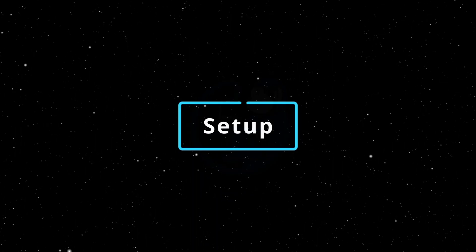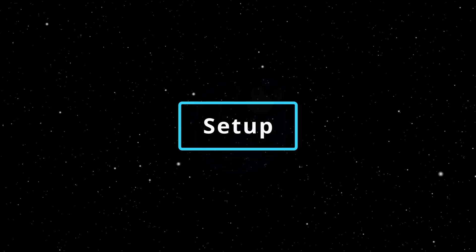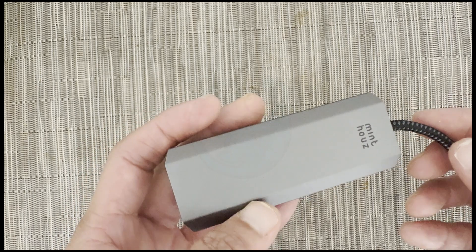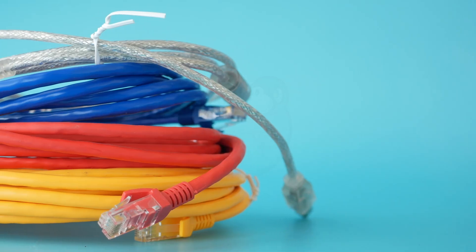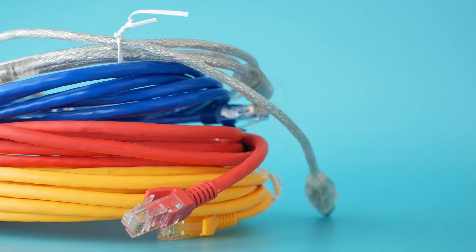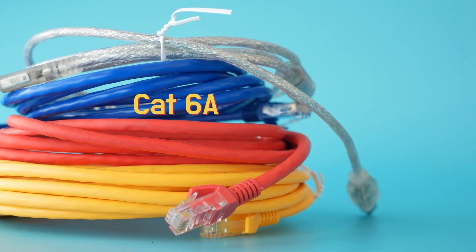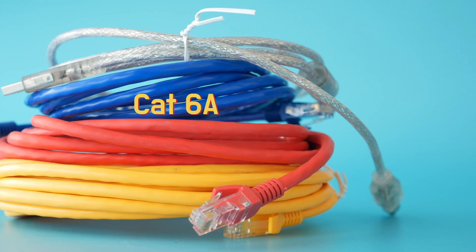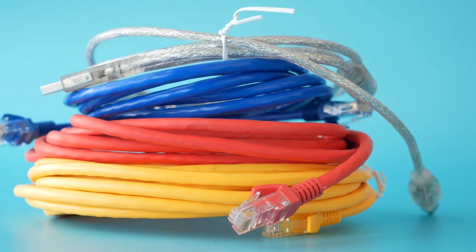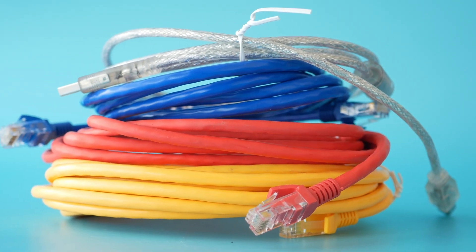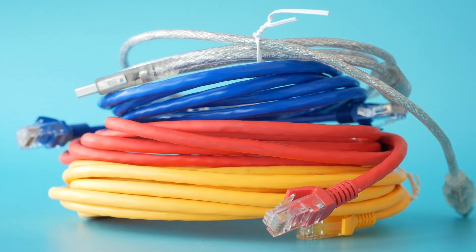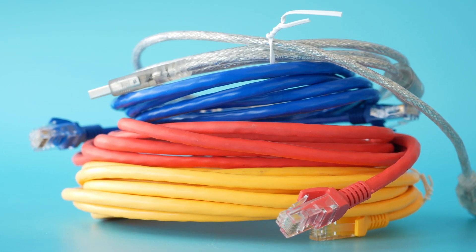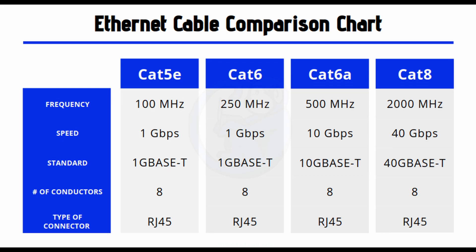What do you need to make the best use of this five gigabits per second device? The most important thing is that you use a CAT6A or higher speed Ethernet cable to make sure that you can get speeds above the one gigabits per second. CAT5e and CAT6 apparently won't cut it.